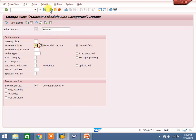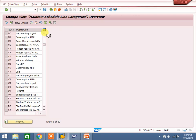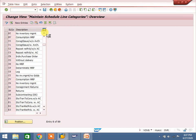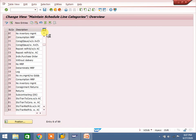Item category determination and schedule line category determination — you can refer to the inquiry, quotation, and sales order topic where we can maintain those. Copying controls: go to VTLA, you can check RE to LR. Also at VTFL level, LR to RE. You can check these things. I already explained copying controls and uploaded a video — you can refer to that to get full details on copying controls.